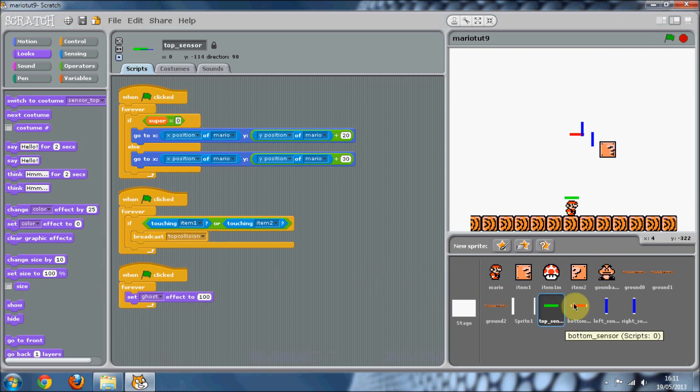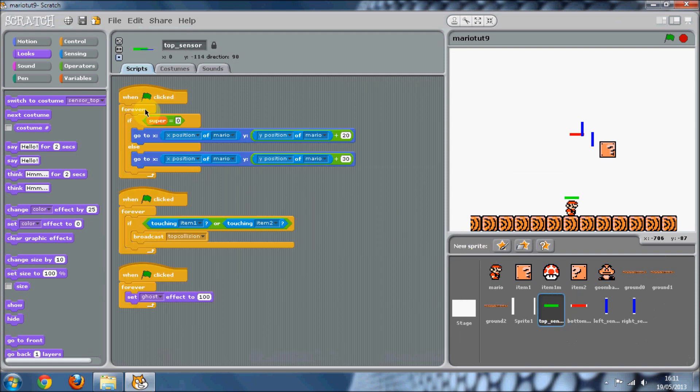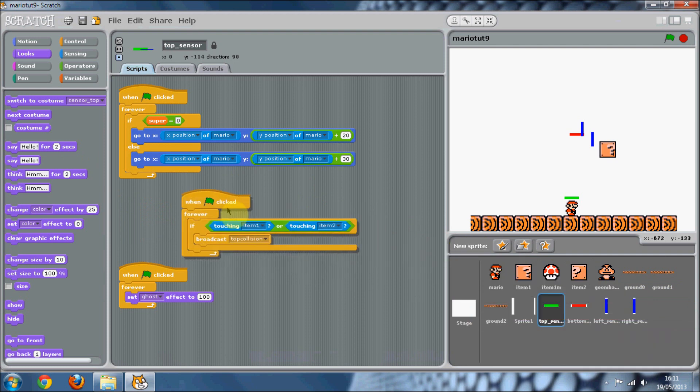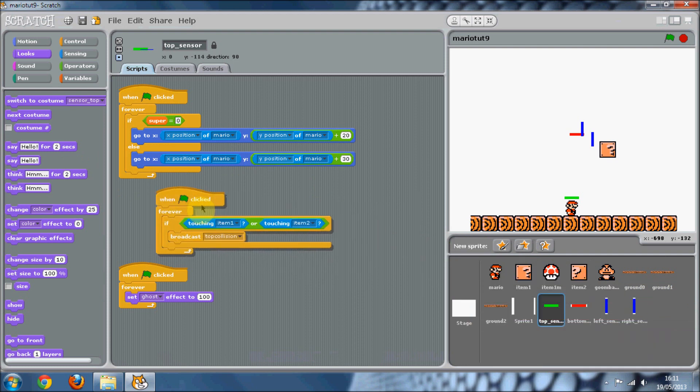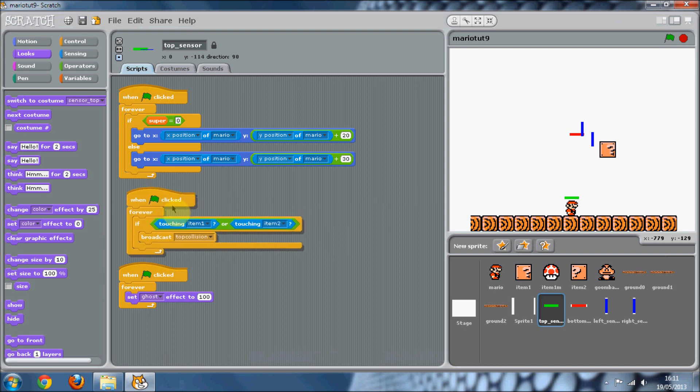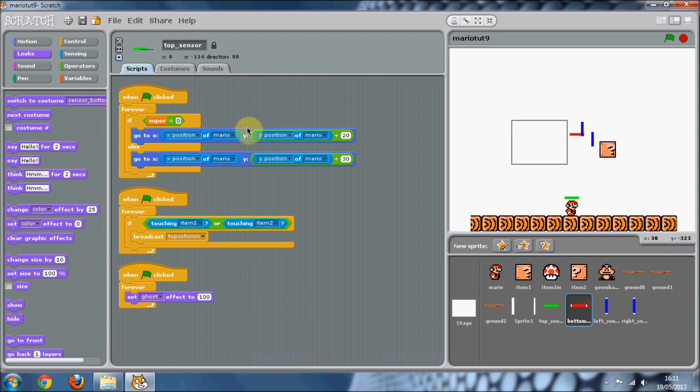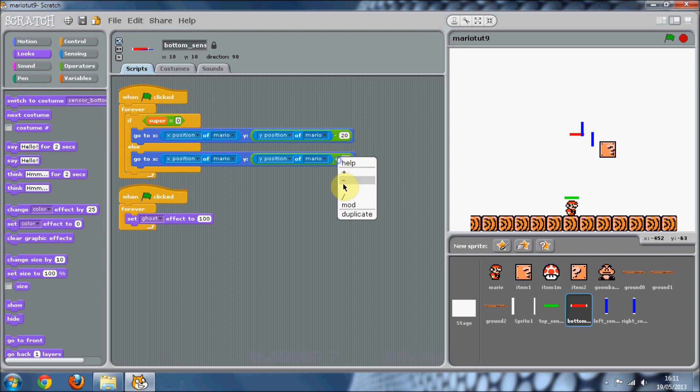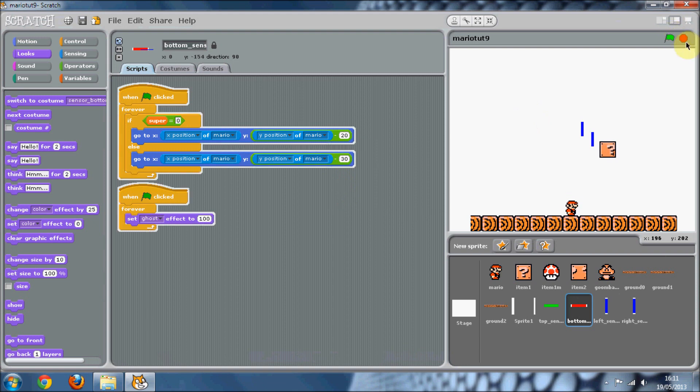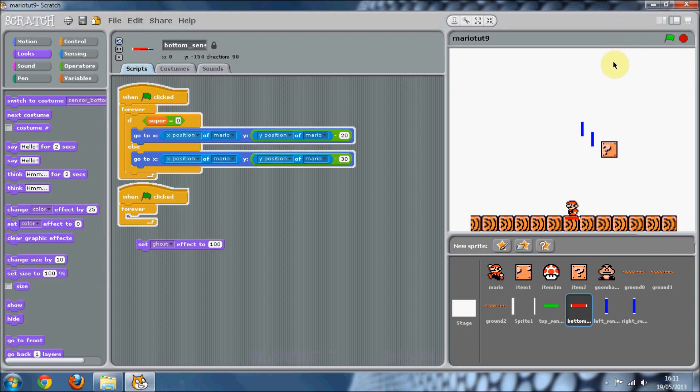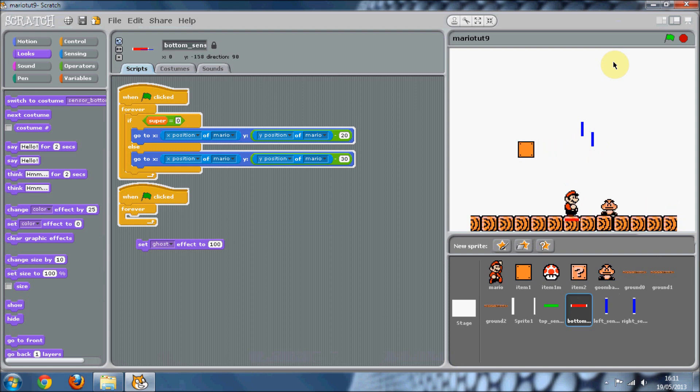In the bottom sensor, it's going to be exactly the same. Just clean that up. This is the bottom sensor now, and we're just going to want to change these to minus. Now if we just get rid of that, you can see his bottom sensor and when it comes big, that works like that.